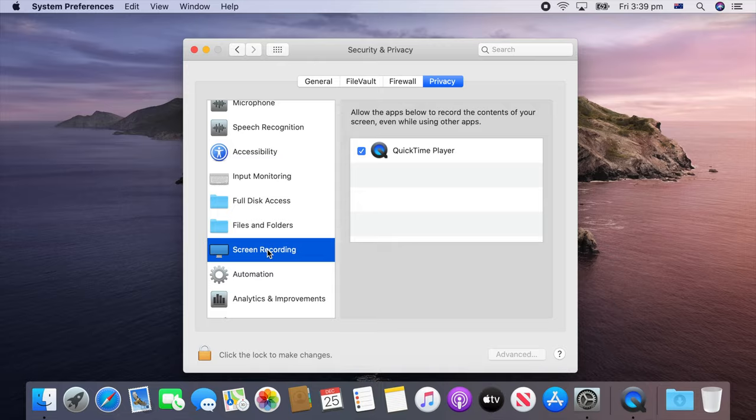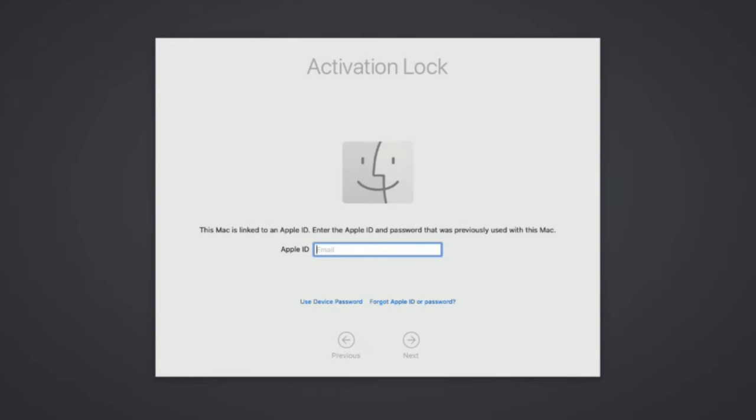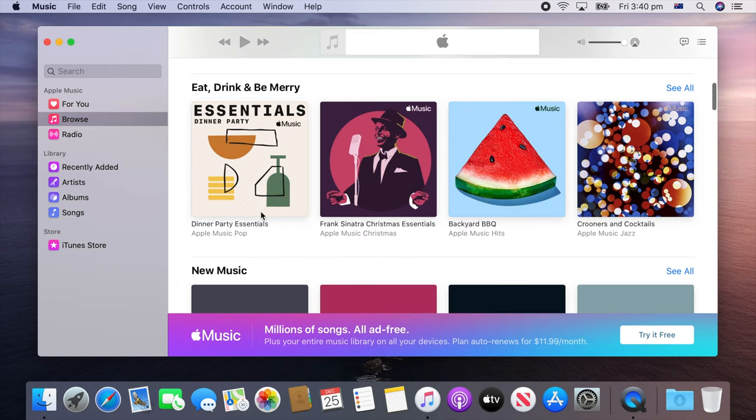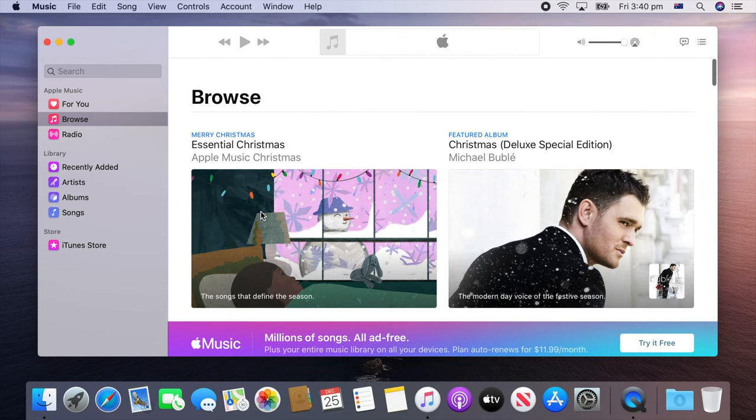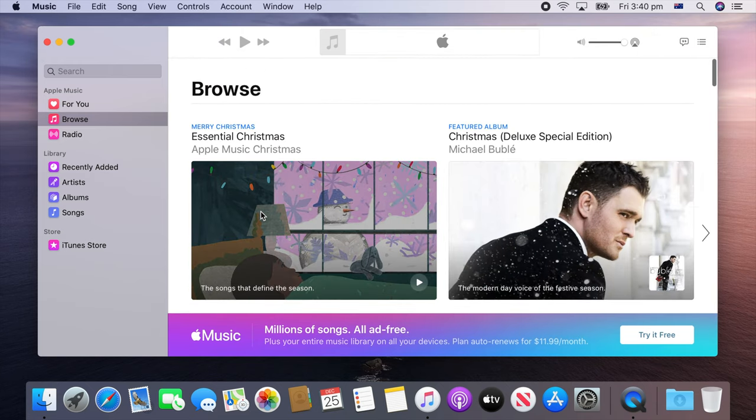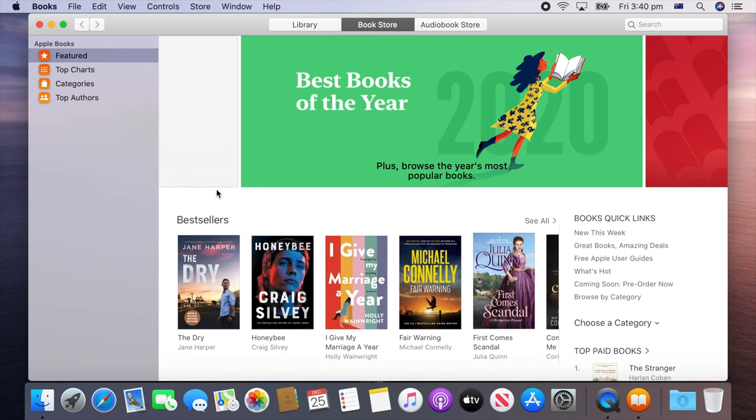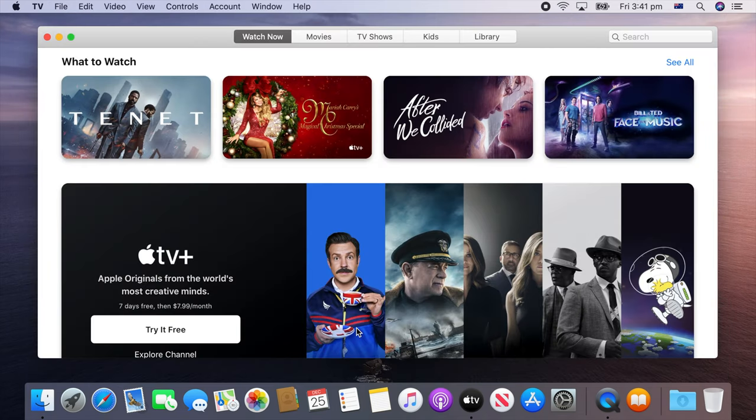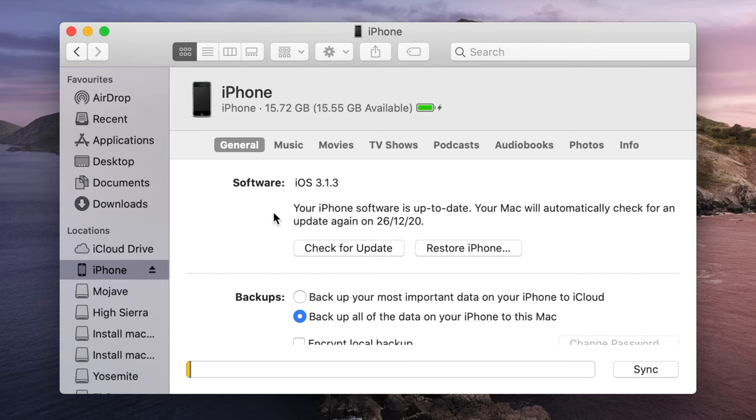Same with turning on location services. For Macs with a T2 chip, Activation Lock can be used to stop unauthorized Mac setups after an OS reset by linking the firmware to your iCloud account. iTunes is completely replaced with different applications such as music, books, podcasts and TV, while iOS device management now takes place in the Finder.